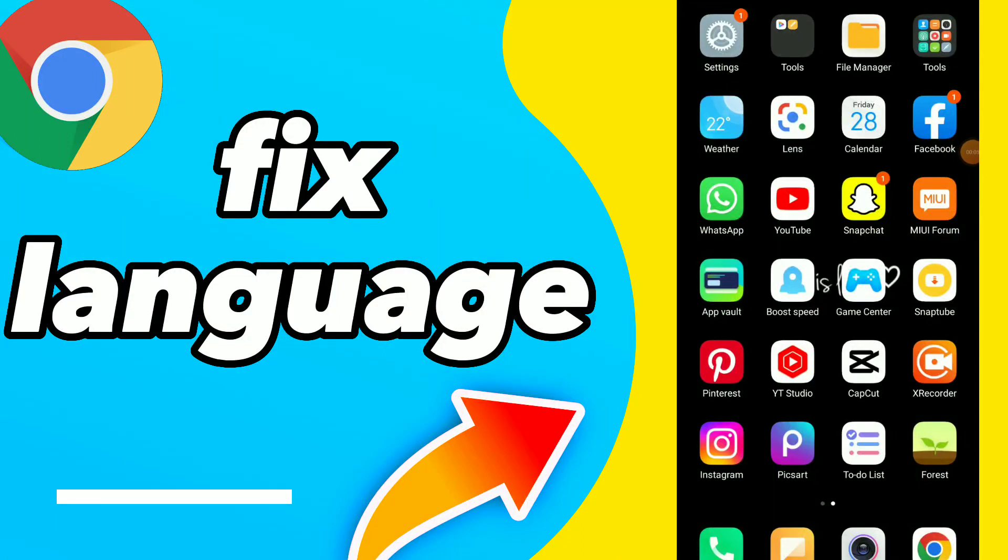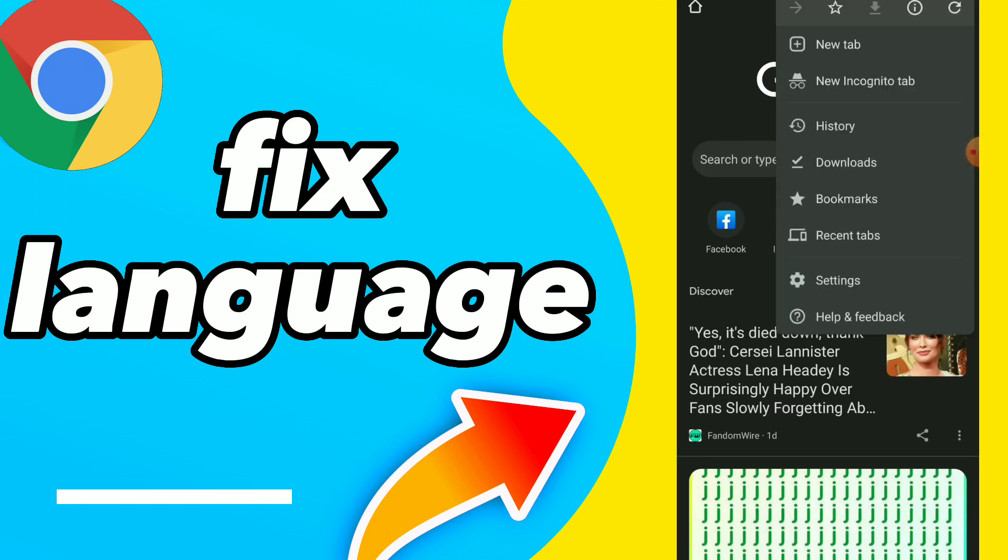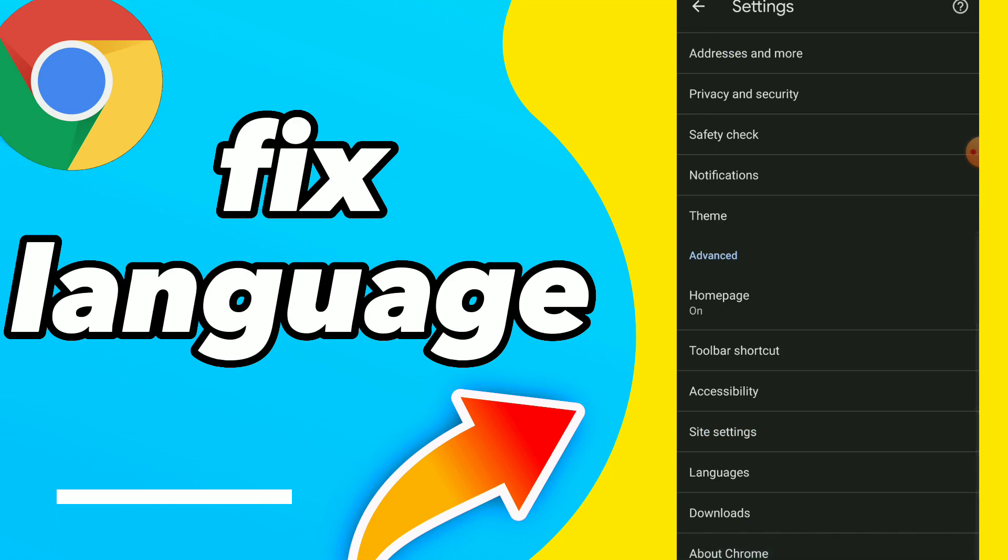Hi guys, in this video I will show you how to fix language easy and quick. First, go to your Google Chrome and click on those three points. Click on Settings and scroll down.